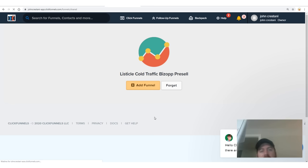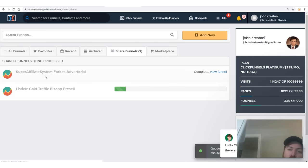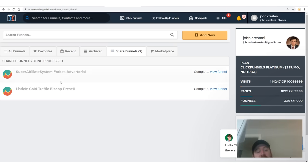Click 'add funnel' and it'll add a funnel to your actual ClickFunnels account. If you don't have ClickFunnels, you'll need to sign up — ClickFunnels has a free trial. It's $97 a month after about 14 days. Go for the free trial, then cancel. They're a big company and they'll cancel you right away.